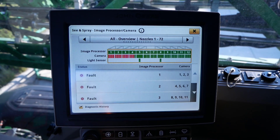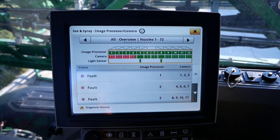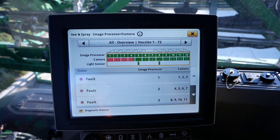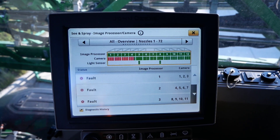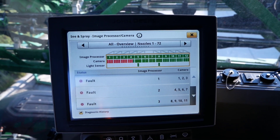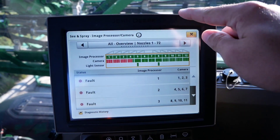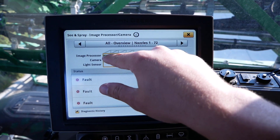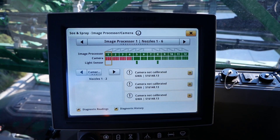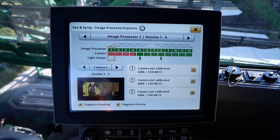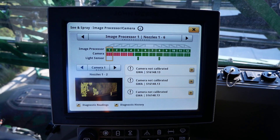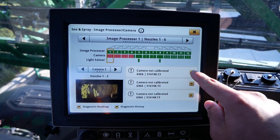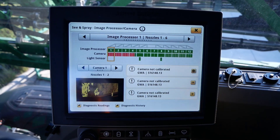If fault codes are active on a processor, the cameras will show as red under the image processor for the boom overlay. In order to view details for fault codes, use the left and right arrows or click on the respective image processor to view more information about it. To view more details on each fault code, click on the eye icon to the right of the fault code.